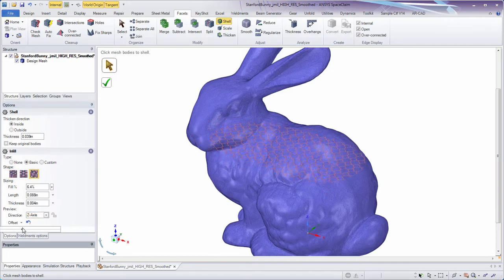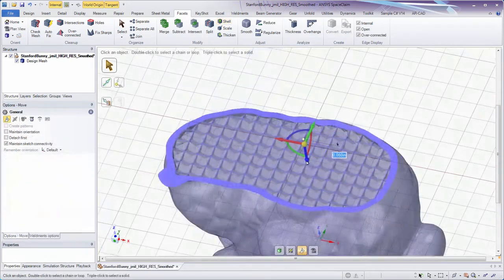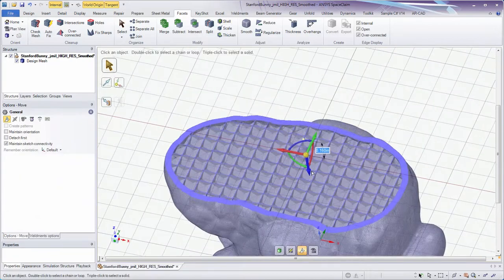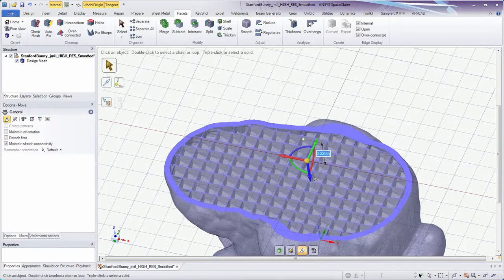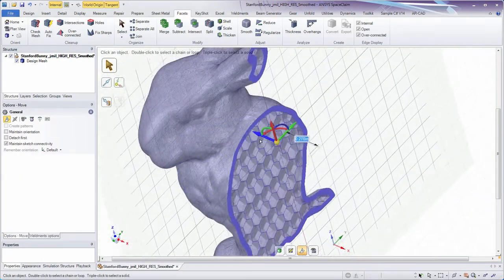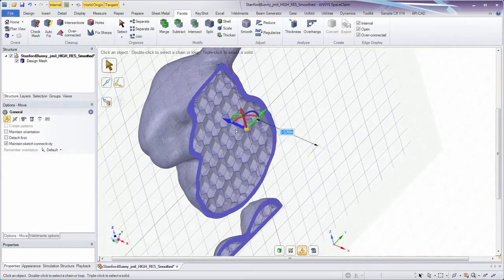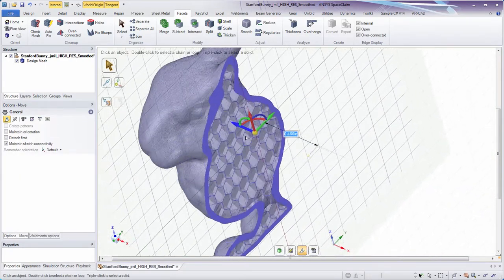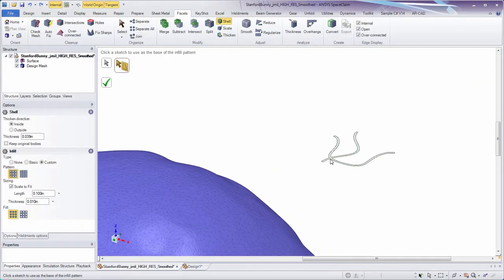Choose from different types, including a three-dimensional hexagonal infill. Even create a custom infill from any surface body of your choice.